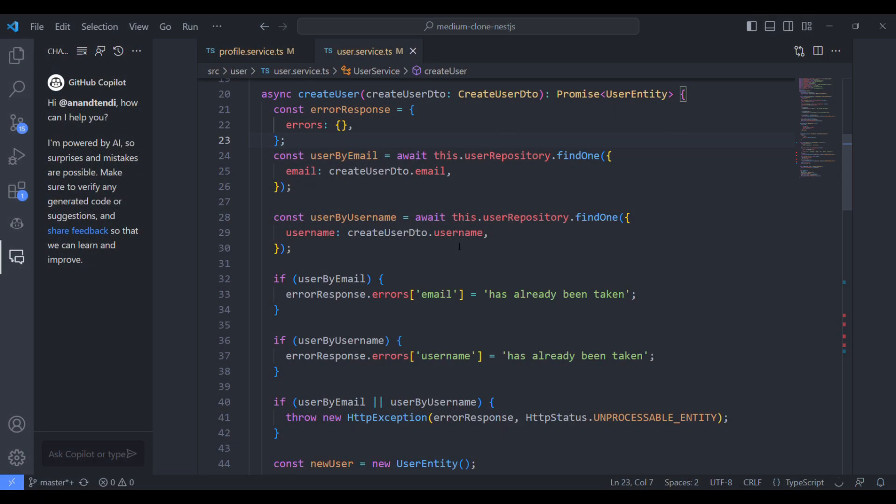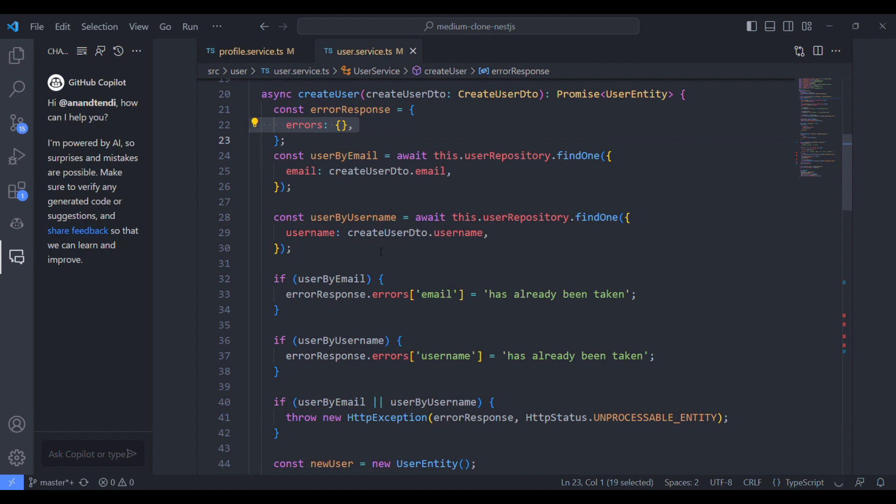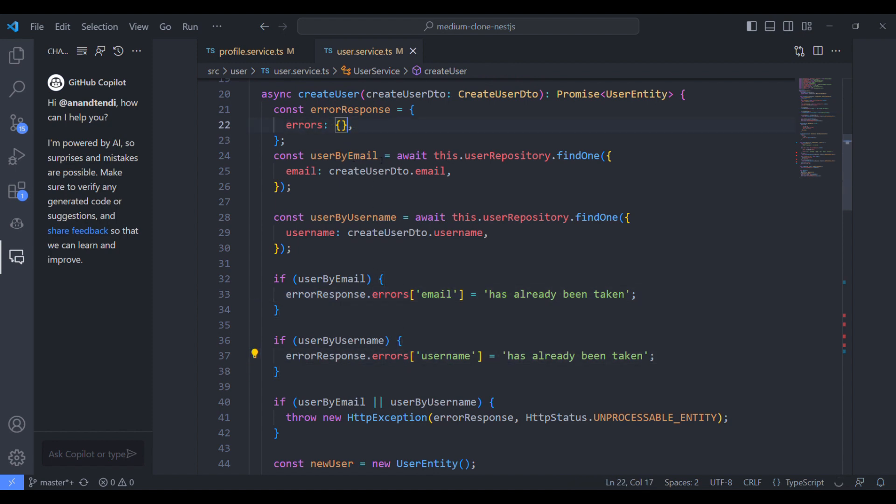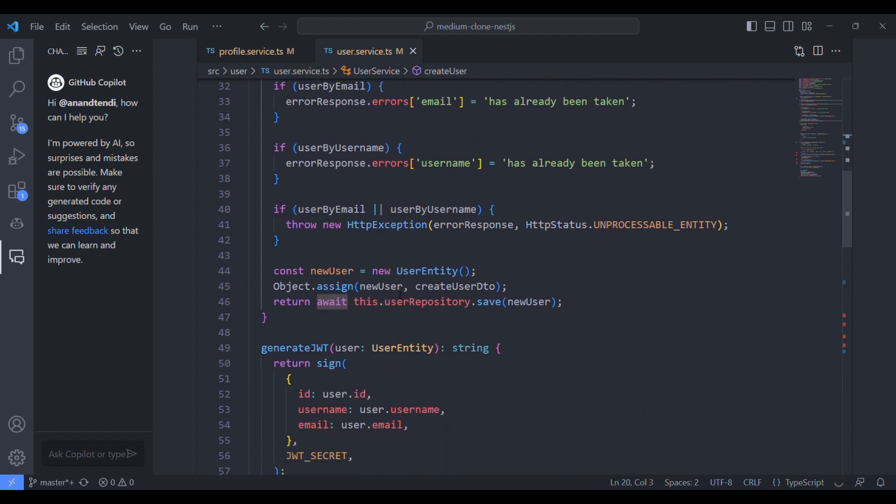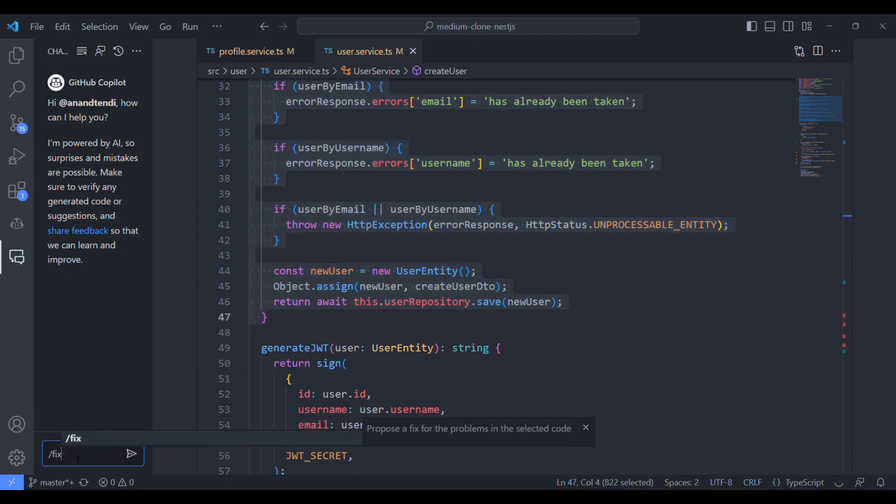So let's see one more example. Let's take a create user function and errors that is going to hold some object, the error details in it for username and email. Let's change it to array. Let's see if the Copilot can find this issue. So I select this piece of code and I'll type fix and I'll type propose a fix for this piece of code.